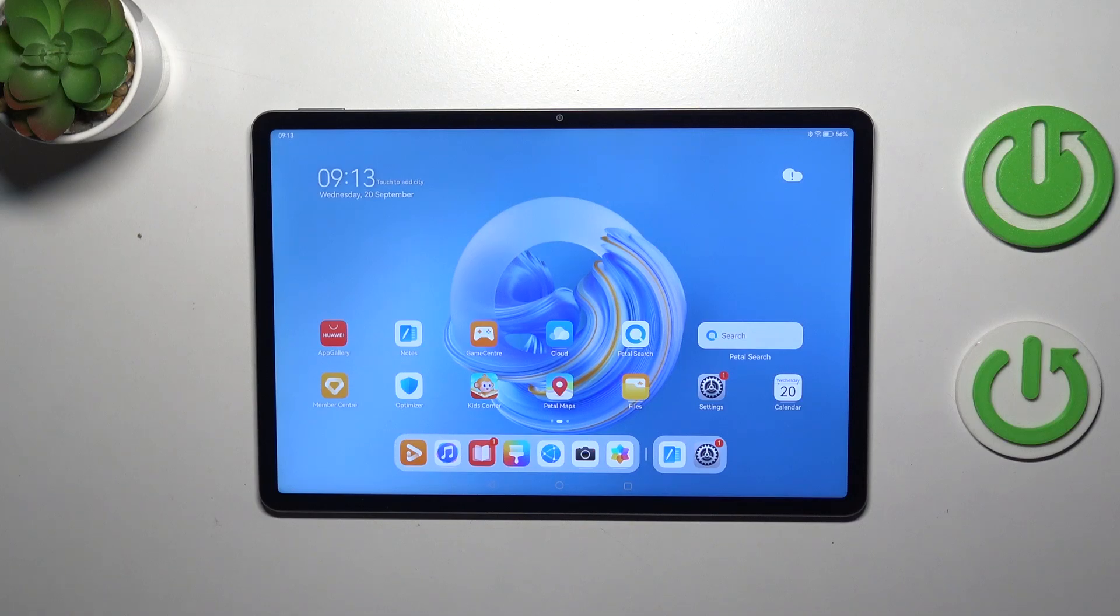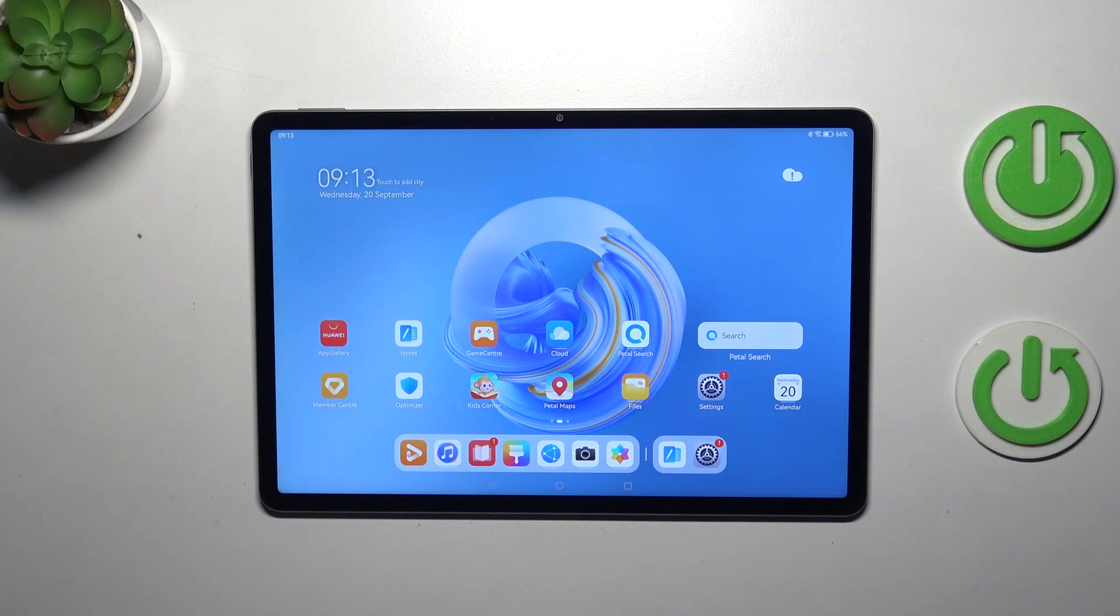Hi everyone, in front of me I've got Huawei MatePad 11.5 and let me share with you how to change system language on this device.